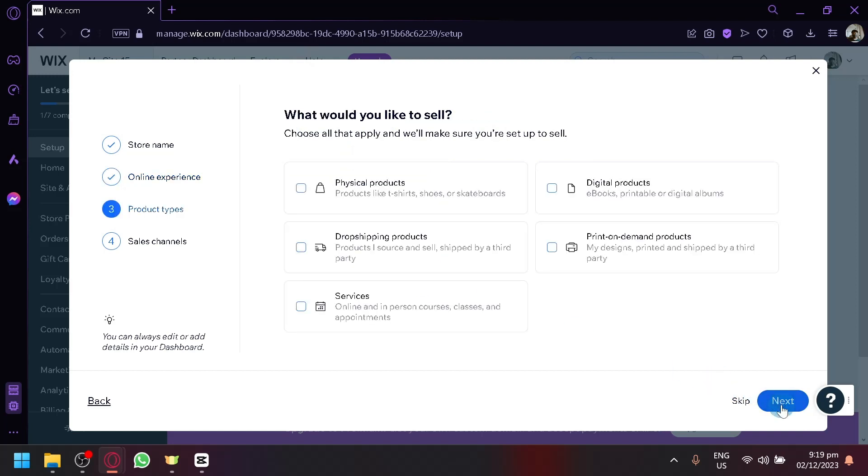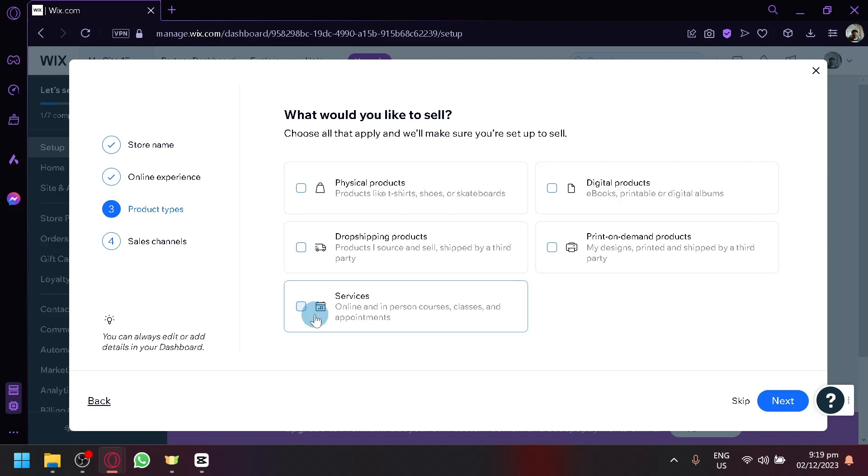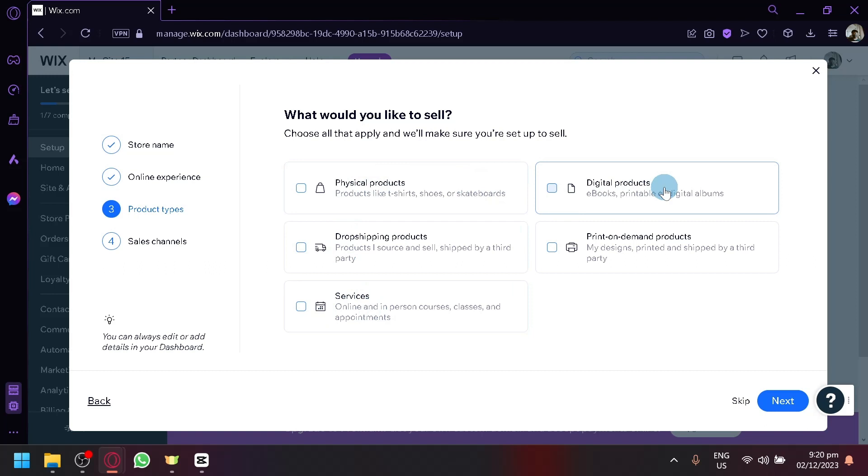After clicking on next, we will be able to proceed to the next step. Now, what would you like to sell? Now, you're going to have to choose the service because it is a car rental service. So it's not a physical product. It's not a digital product. It's not drop shipping as well.